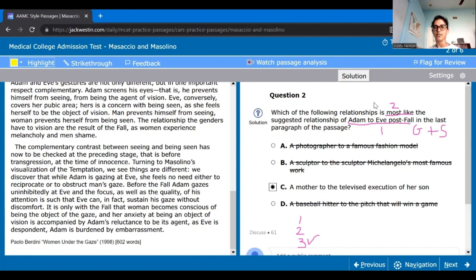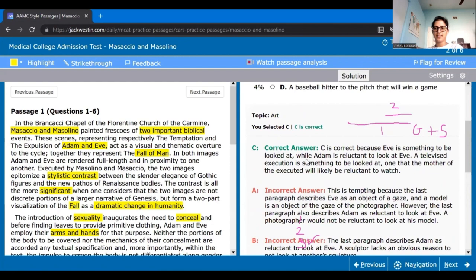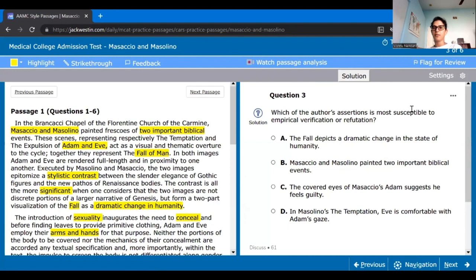So C is the best answer — we narrowed down that the main information we need is how Adam and Eve's relationship is after the fall: grief and shame. We need to find the answer matching that relationship, and C matches best because the mother is grieving and the son is in a shameful situation. They kind of gave very similar justification for this answer.